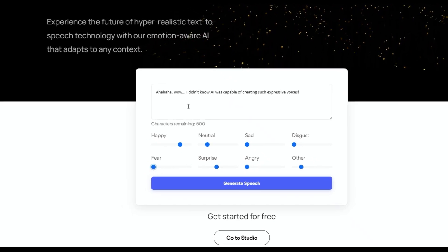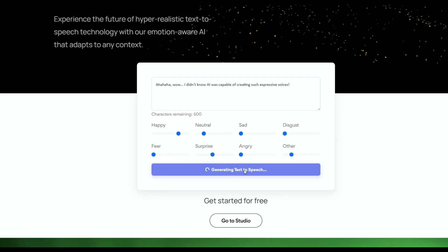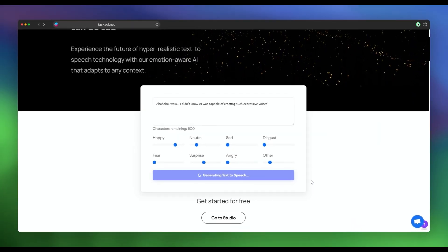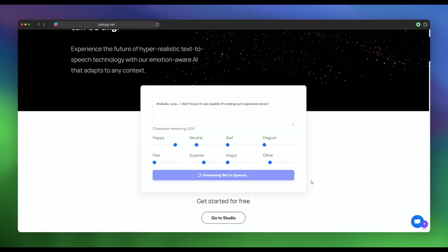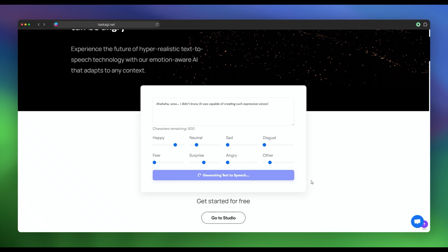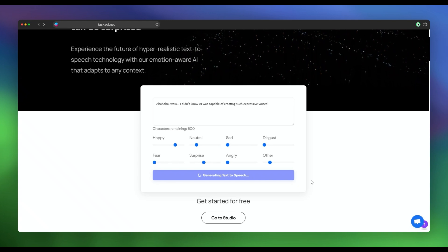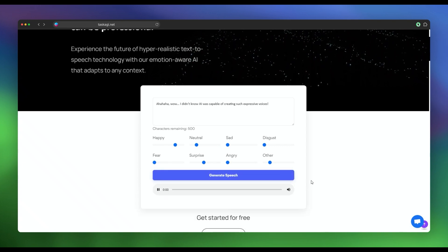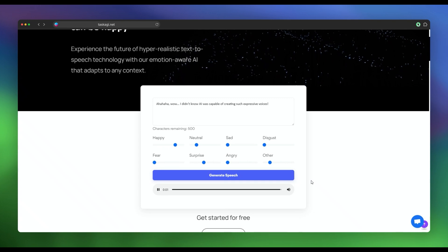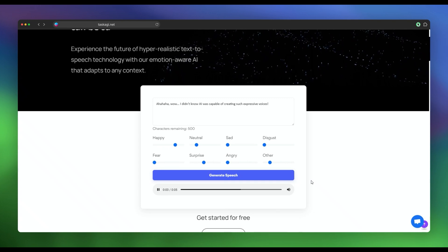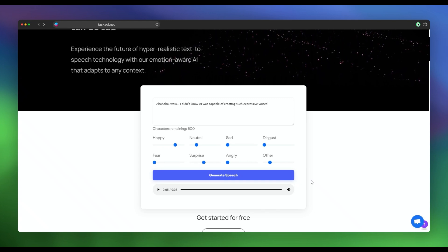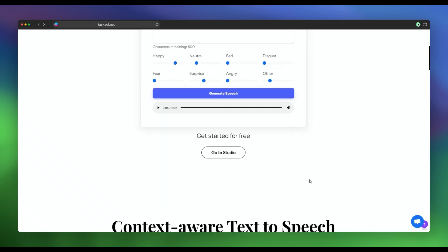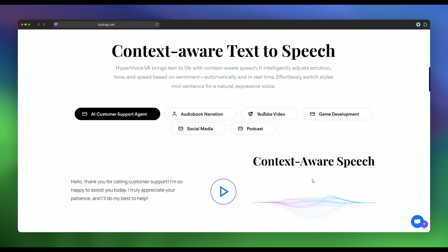Or consider appointment reminders. We all know how easy it is to forget an appointment, so why not use Task AGI to send out automated voice reminders? This can reduce no-shows and improve customer satisfaction. You could use Voice AI to qualify leads, create audio versions of your blog posts, or even build interactive voice response systems.